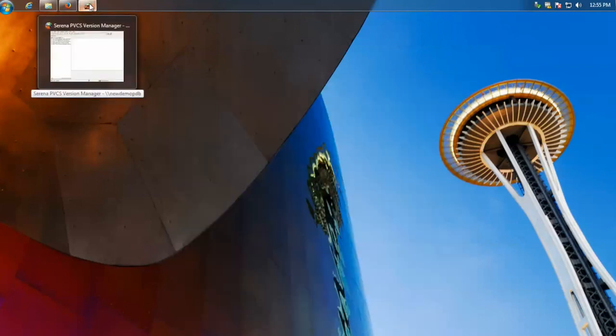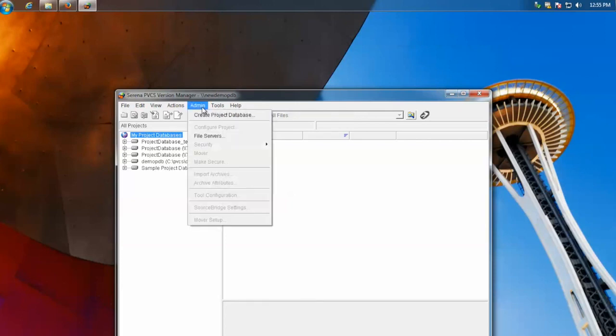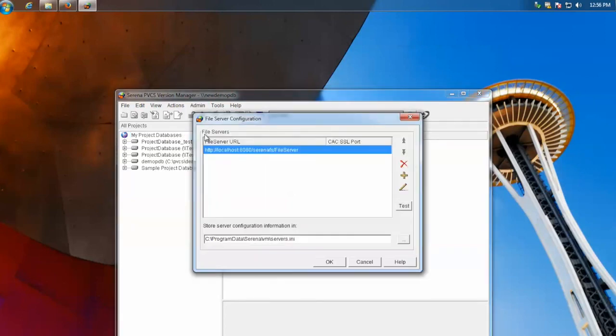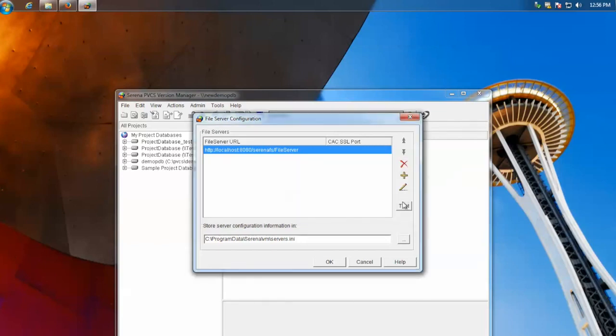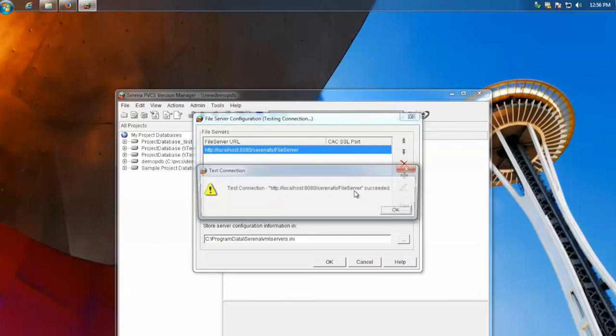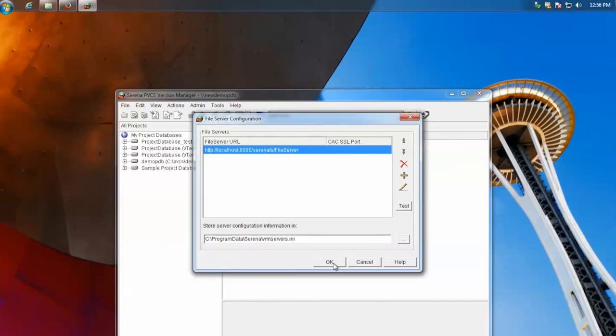Open PVCS. Then you'll go to admin, file servers. You would click the add icon and you would put in the host name of the server. Or you can put in localhost. Once you've done that, hit test. You should get that message. Hit OK.